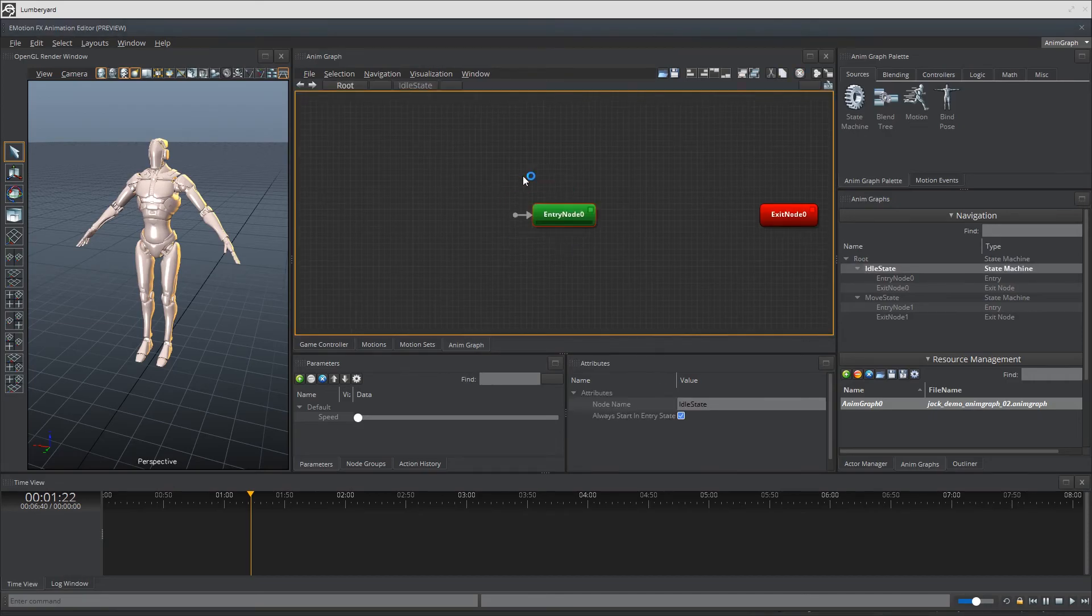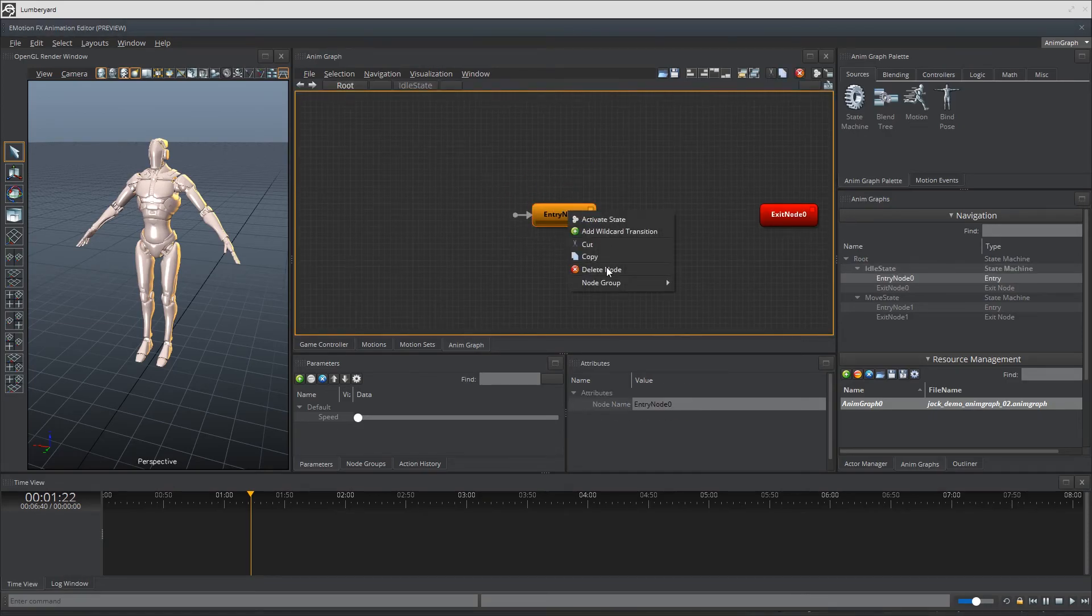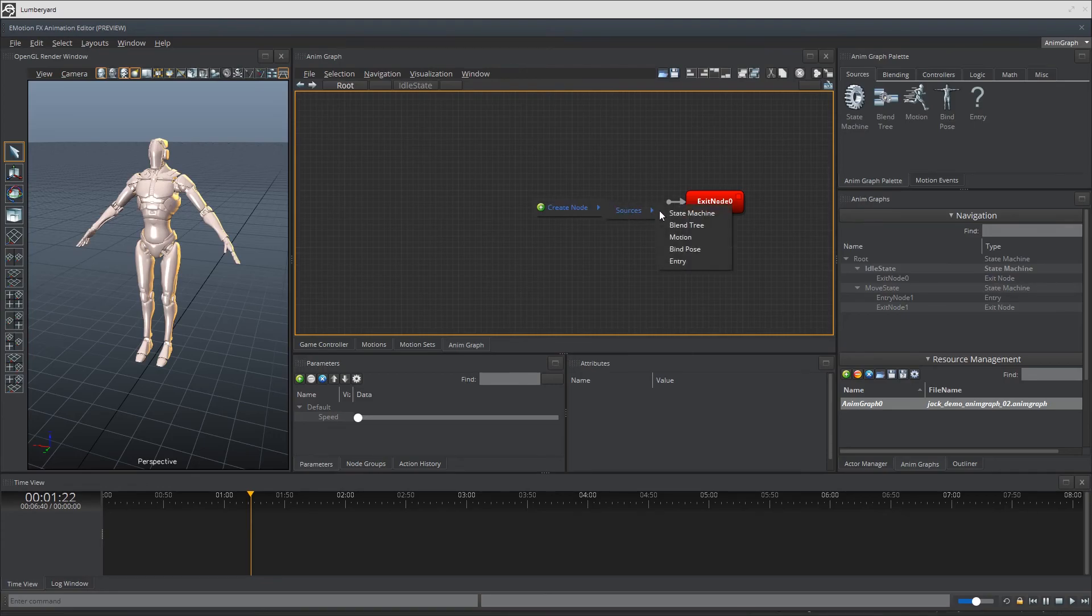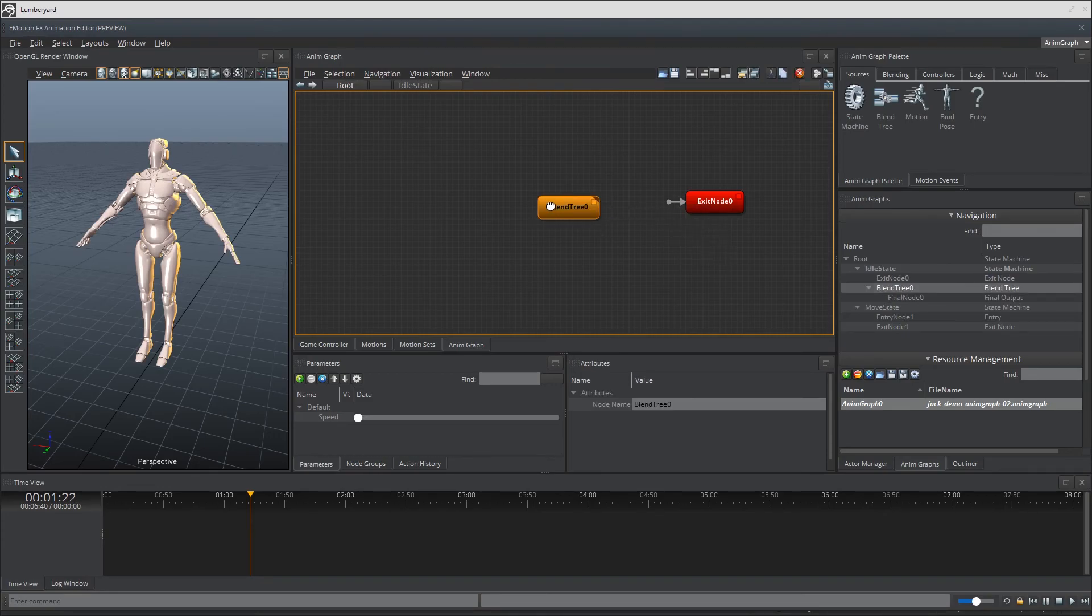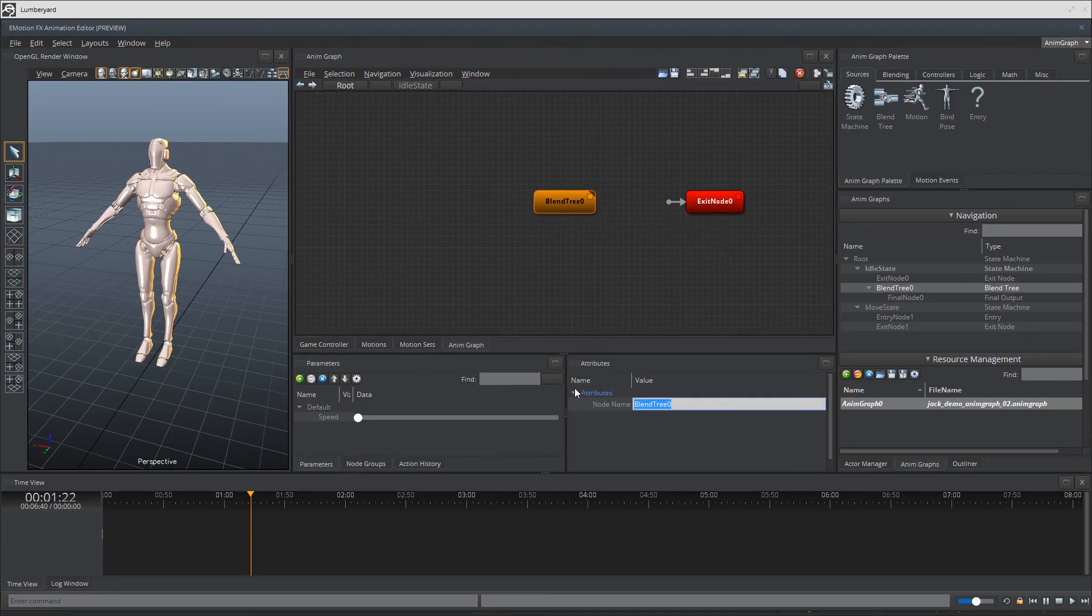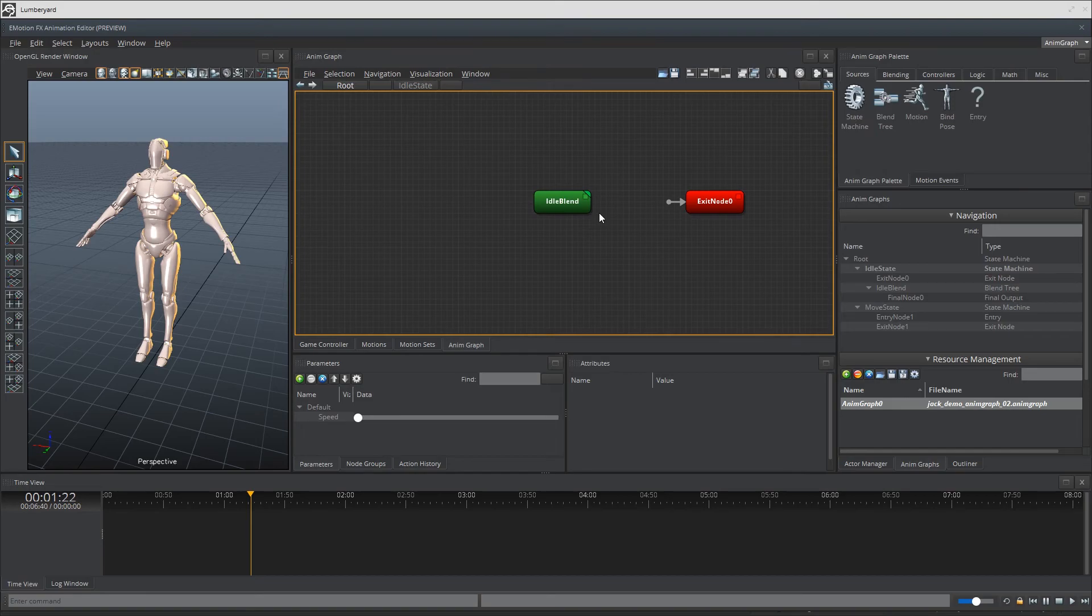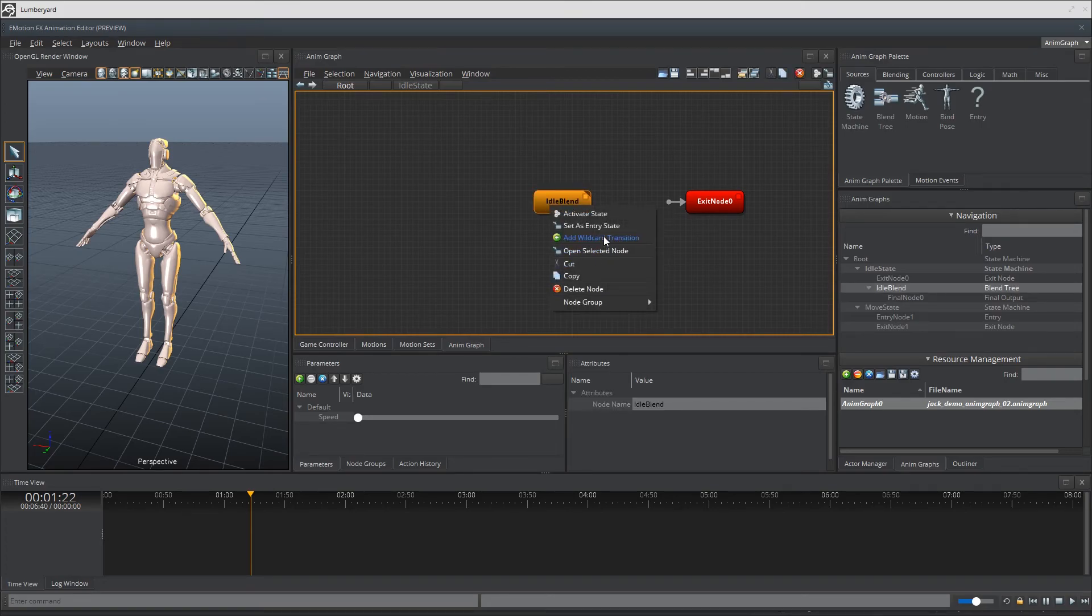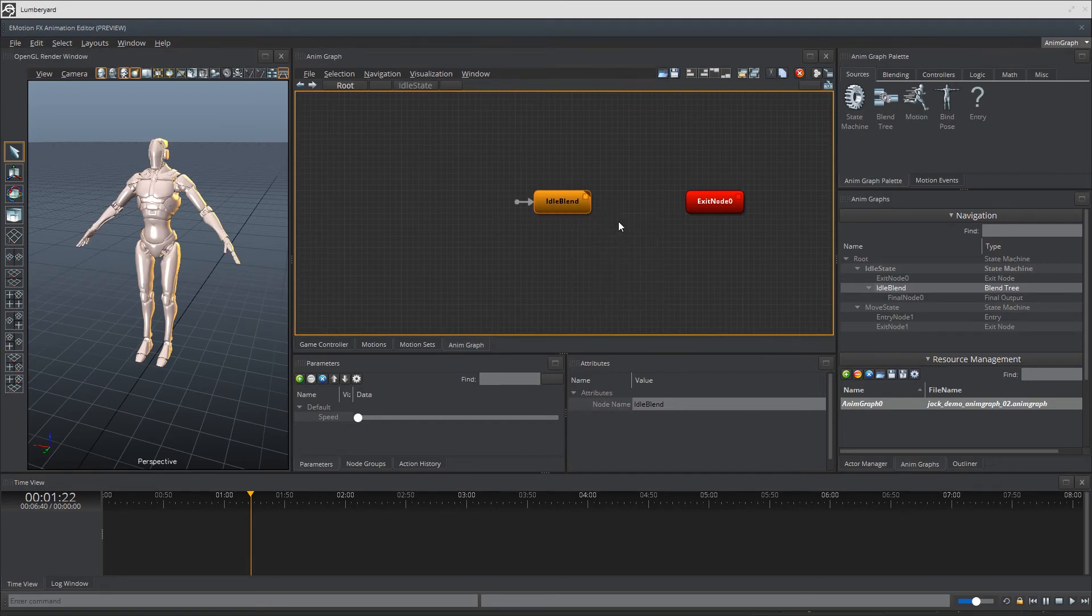So next we'll go into the idle state and delete the entry node since we don't really need it and in place create a blend tree node. I'll call this idle blend and as the name suggests this will host our blended animations for idle. We can set this back to our node by selecting the node, right clicking on it and selecting the set as entry node option.